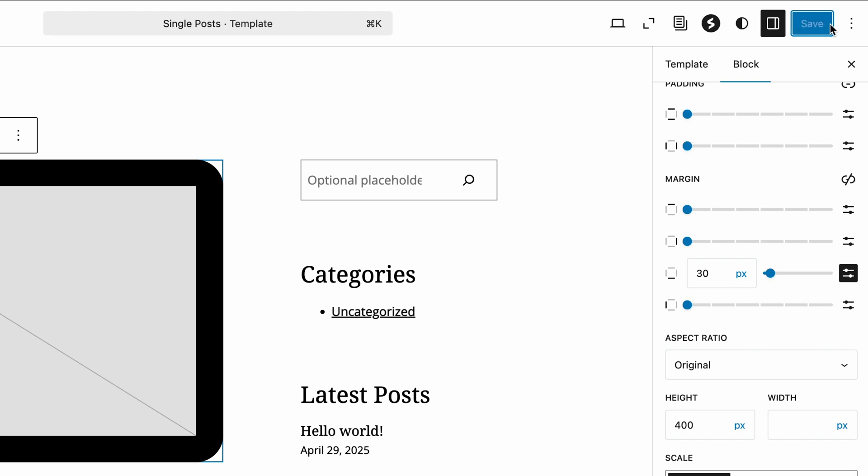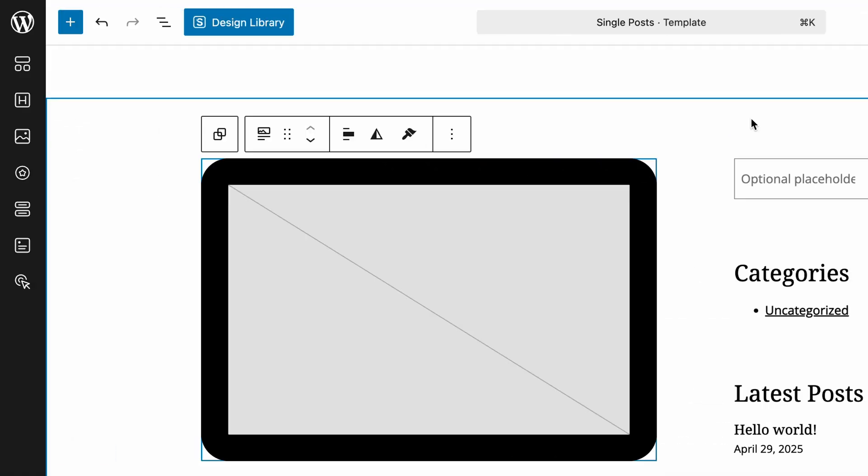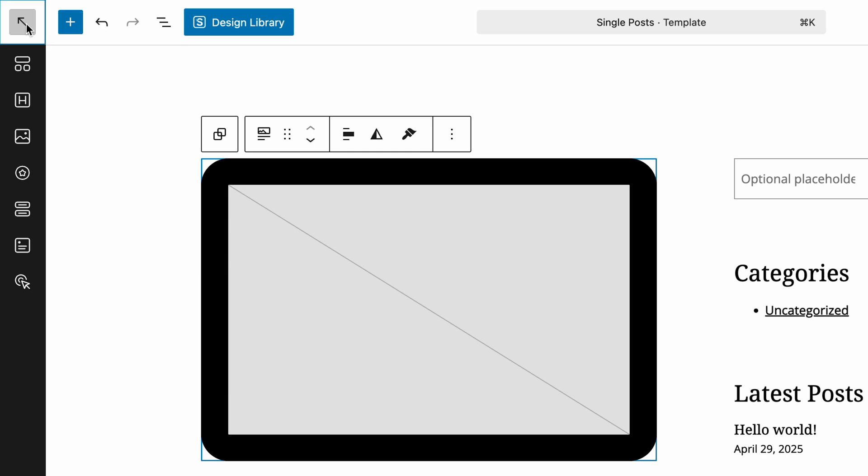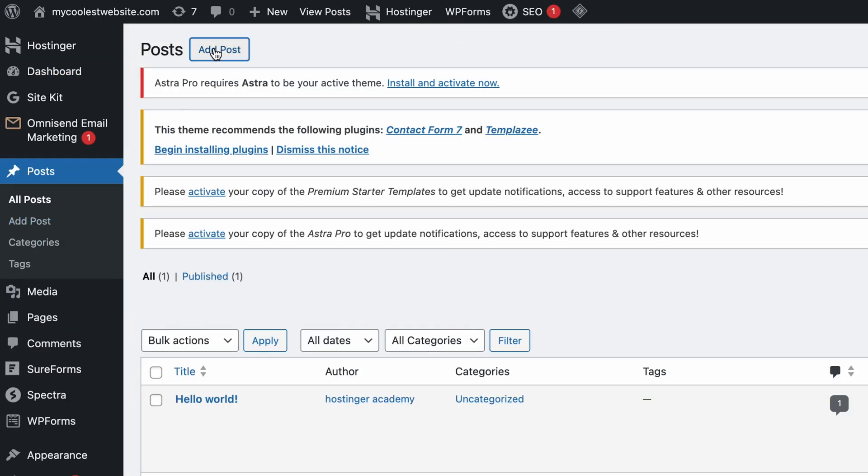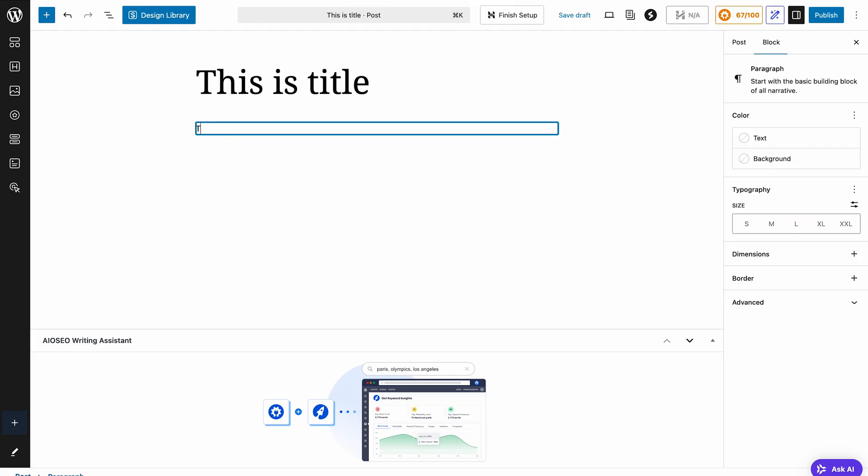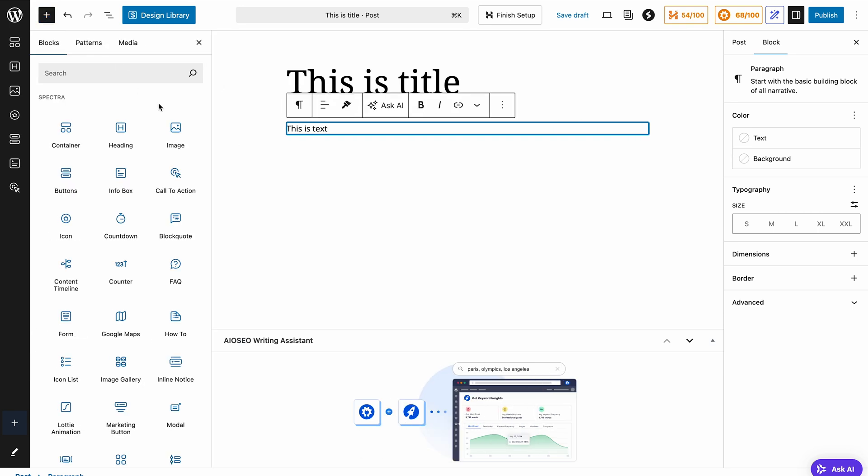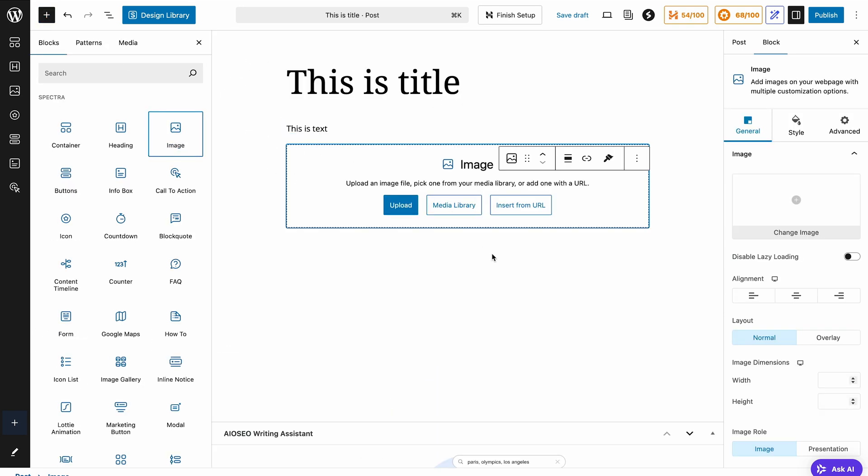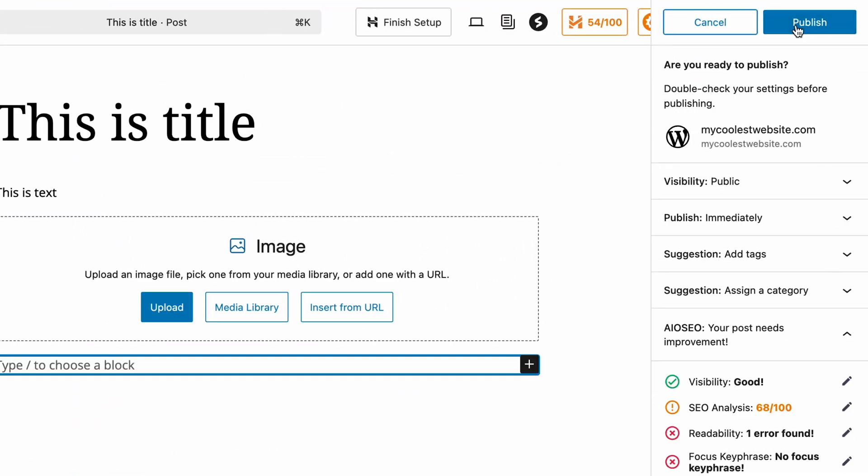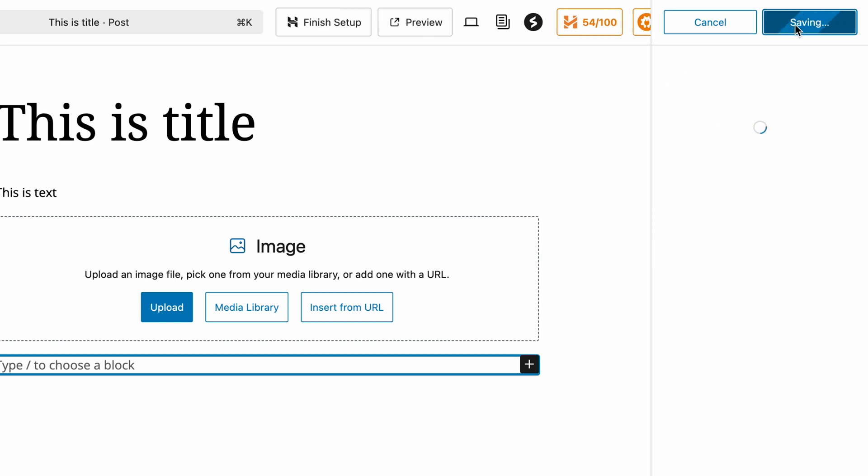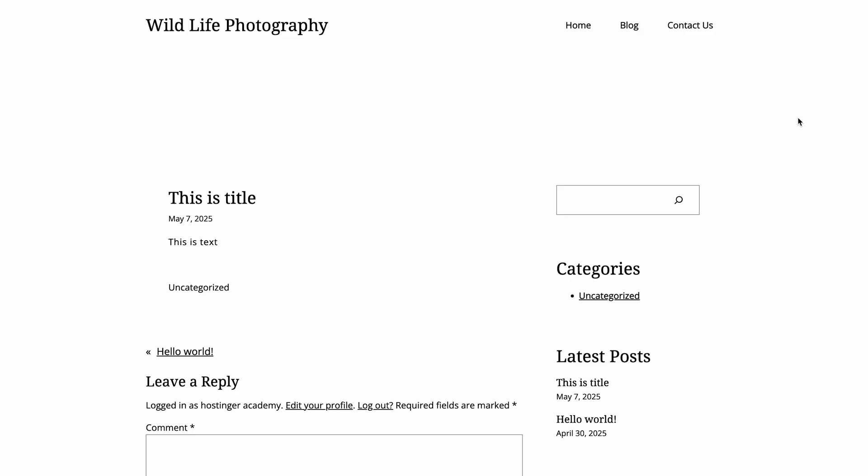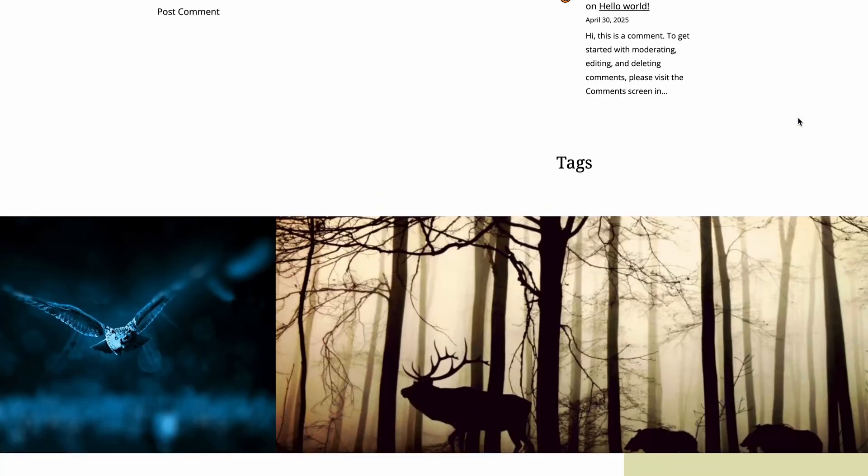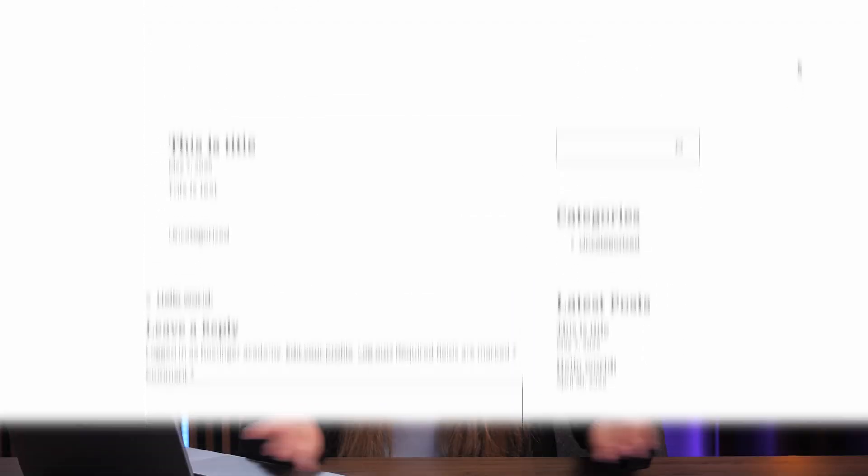Let's see this in action. Go to the main dashboard, hit Posts, then Add New. Create a quick test post with a title, some text, and a featured image, then publish it. When we view the published post, it should reflect the layout changes we just made with the single post template.